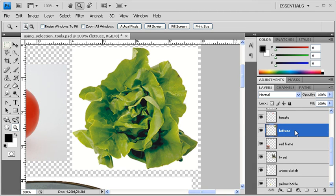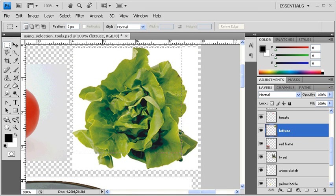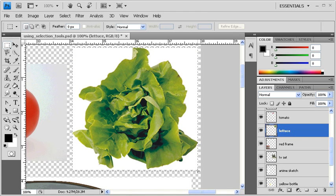Selecting the lettuce is going to be in two parts. The first thing that we want to do is select the Rectangular Marquee tool and make a rectangular selection of the lettuce.